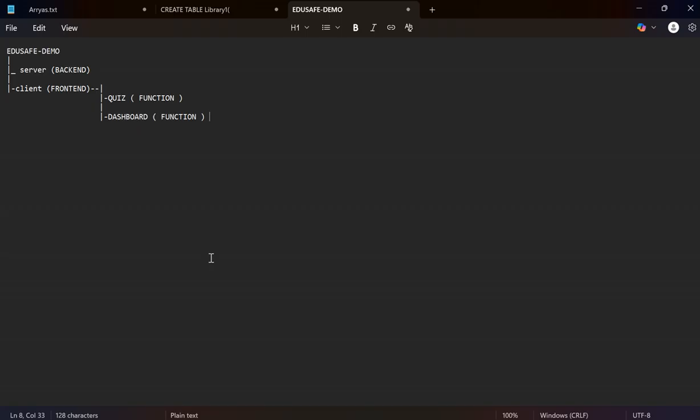In the frontend, we added a quiz function to prepare a quiz in the client and showcase the score and other things.